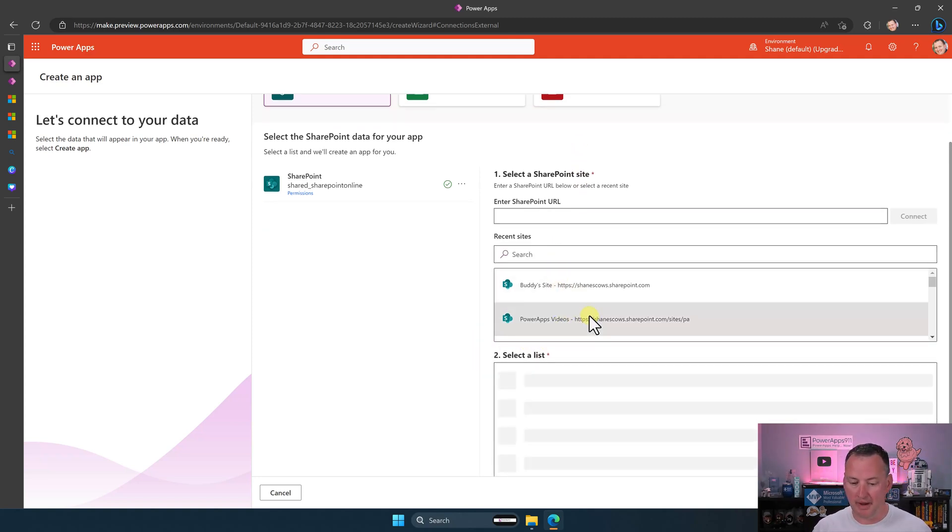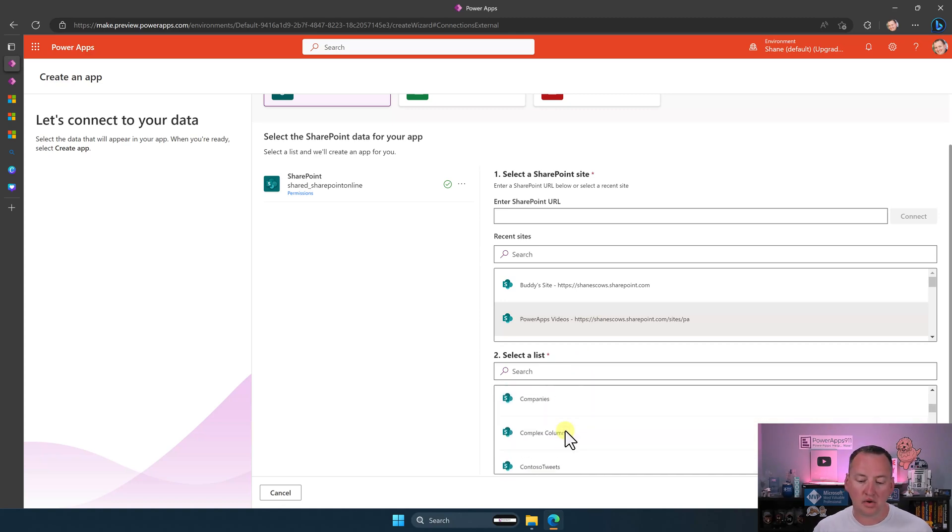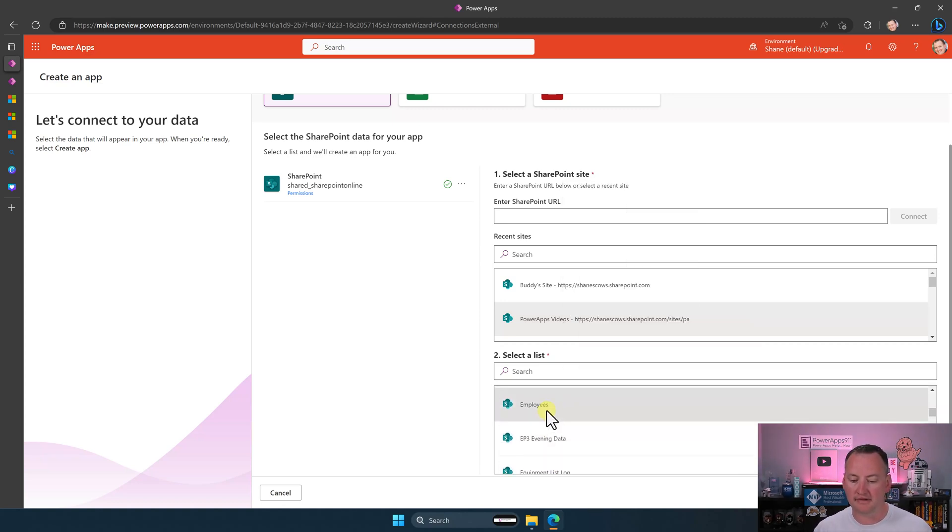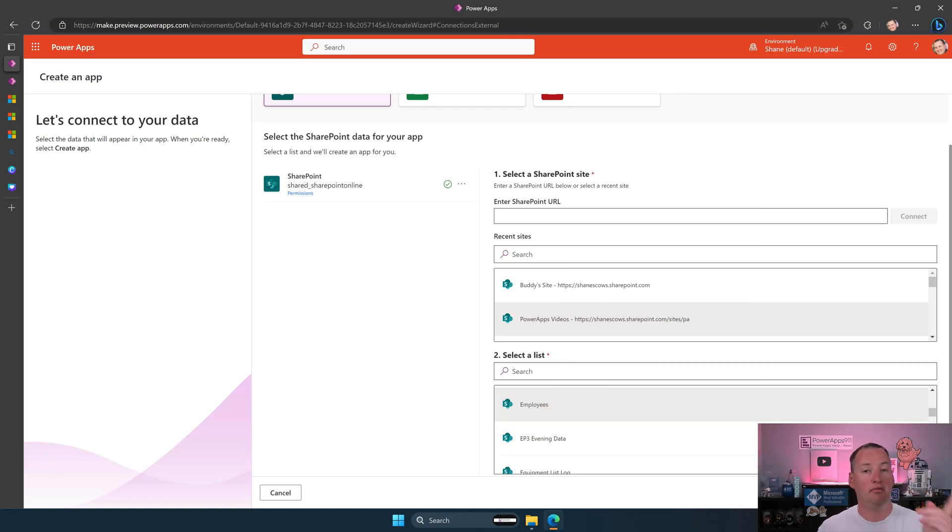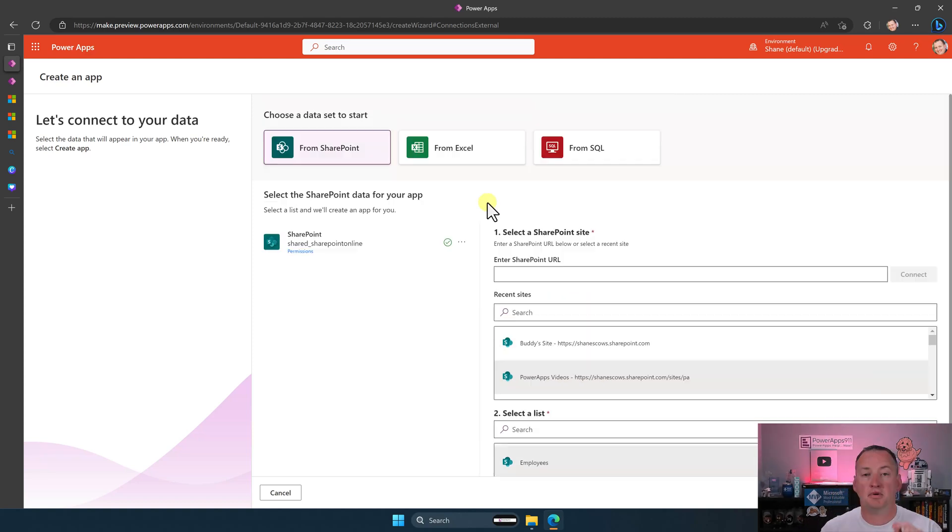They've got a new interface, but at the end of the day, it's the same thing. We'd be like, all right, what sites do I want? I want Power Apps videos. And then as you all probably know, down here somewhere is my dear employees. There they are. So we could do that.